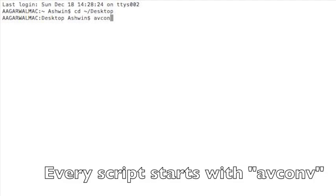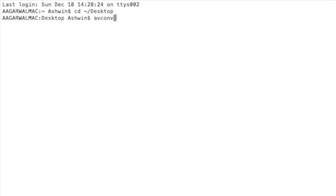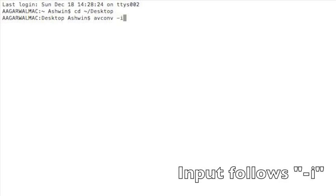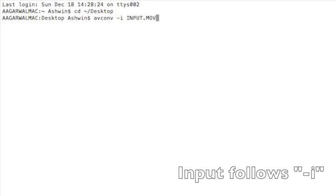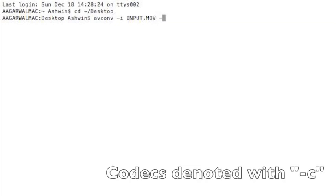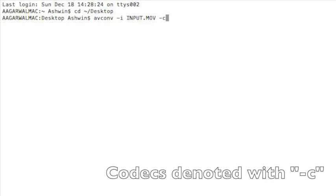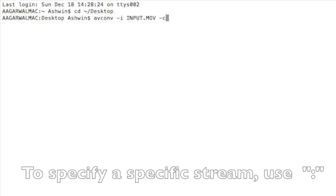avconv - every command starts off with that. And then dash I denotes the input, so our input is input.mov, the RAW HD footage. And then we'll specify the codec for the video stream, so C for codec, V for video.